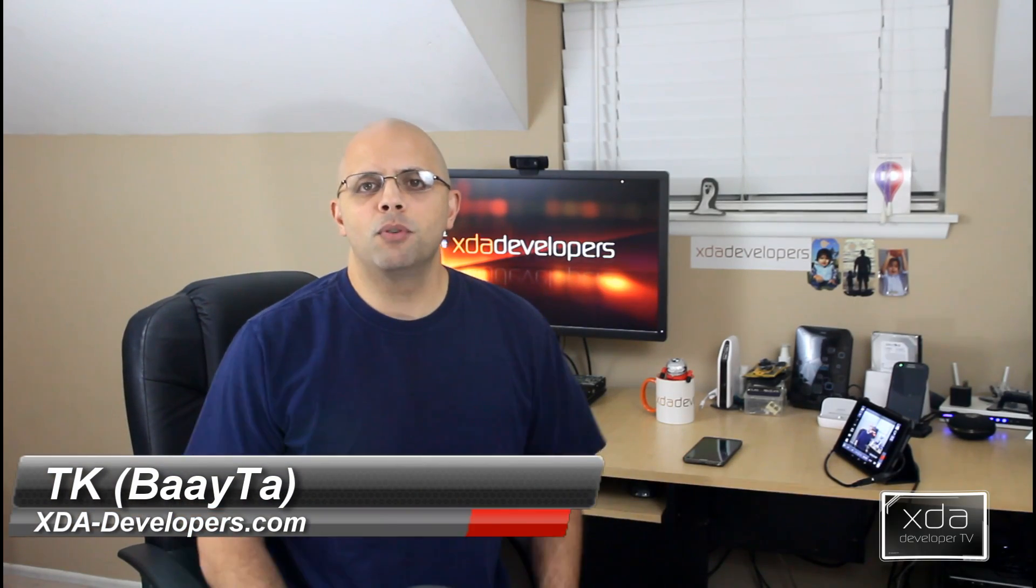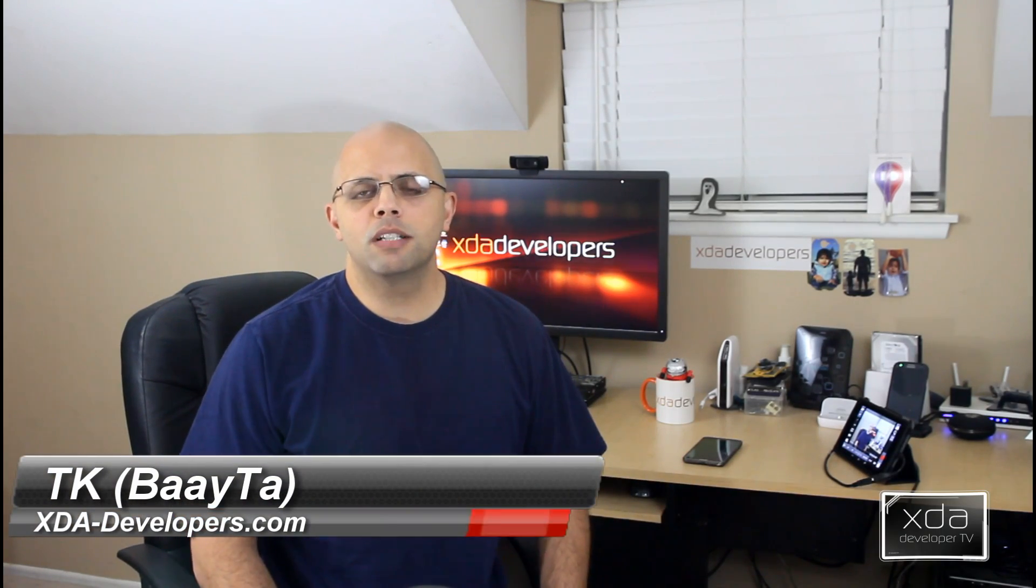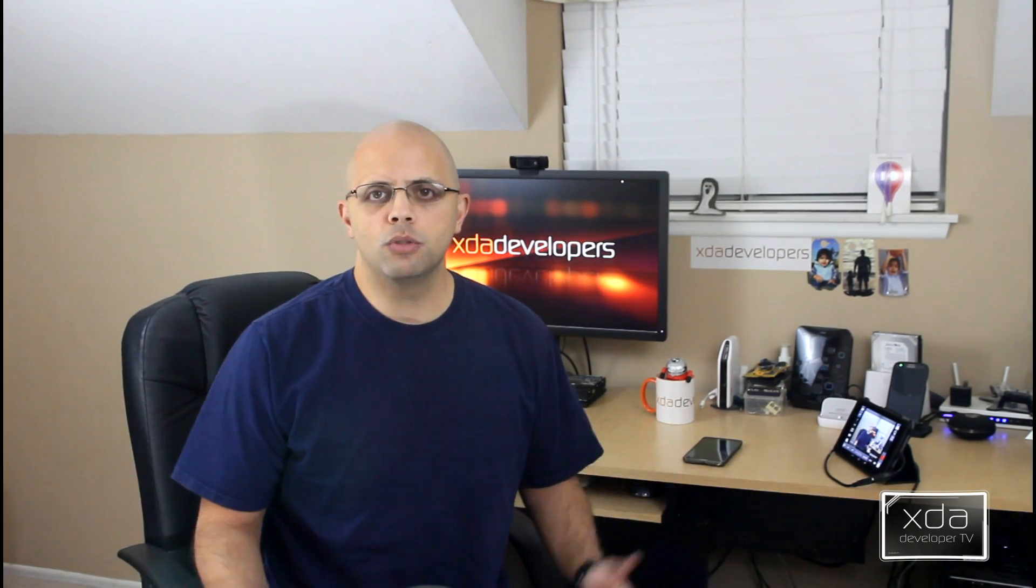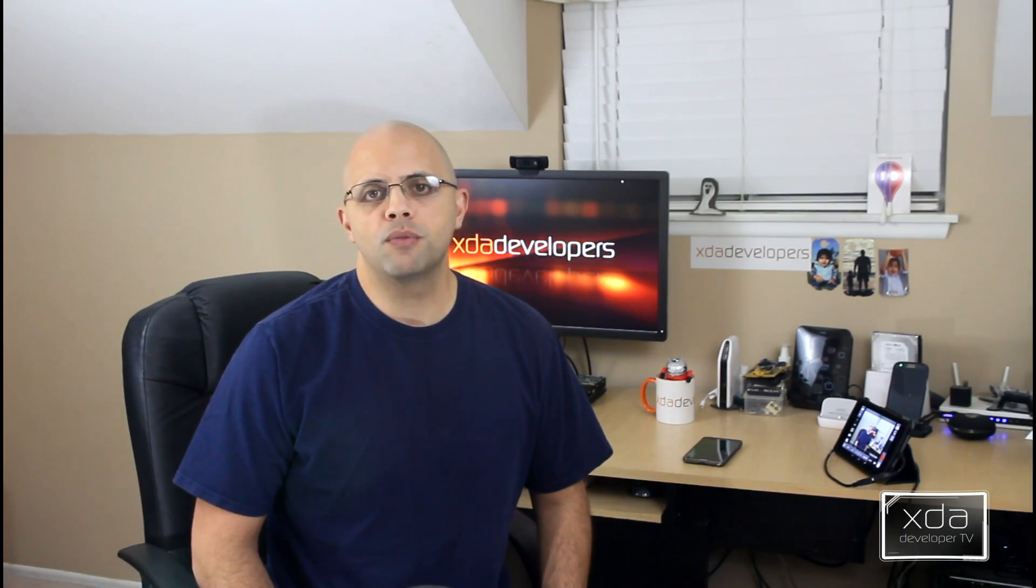Hey guys, welcome back to X-Pose Tuesdays. Today we're going to cover the GravityBox module that works with the Xposed framework. Let's check it out.